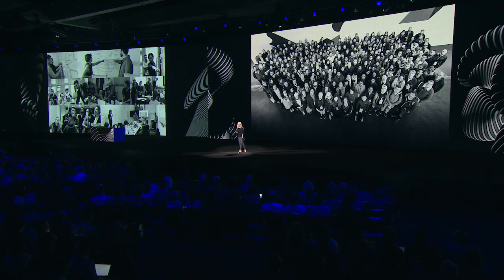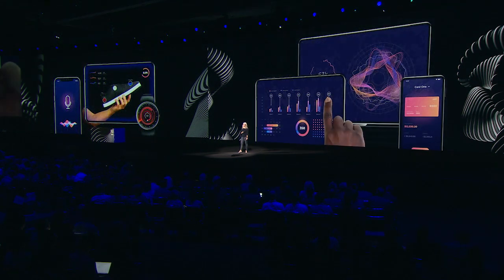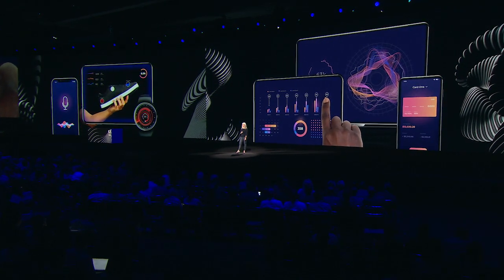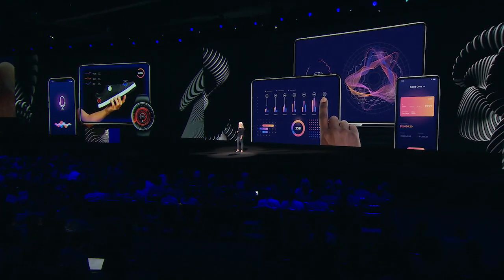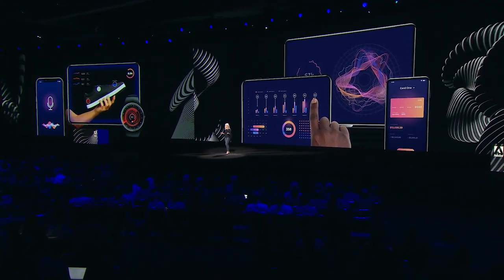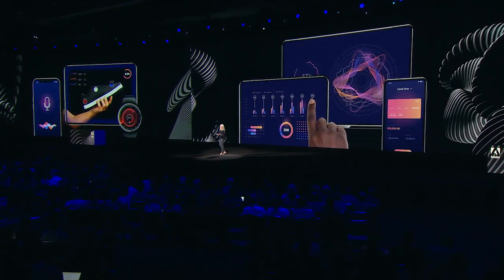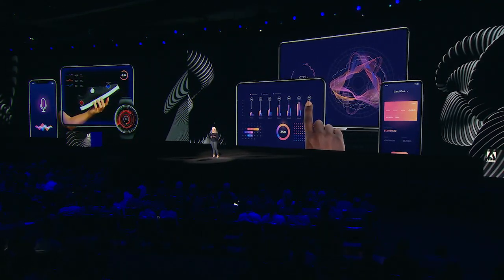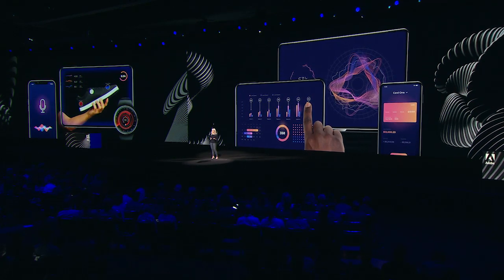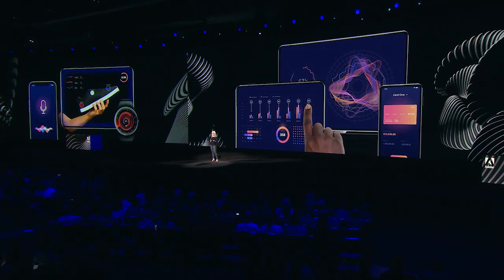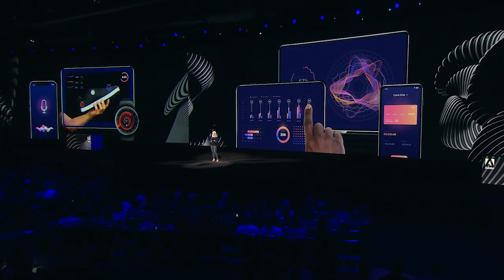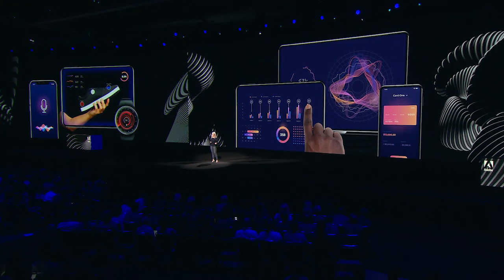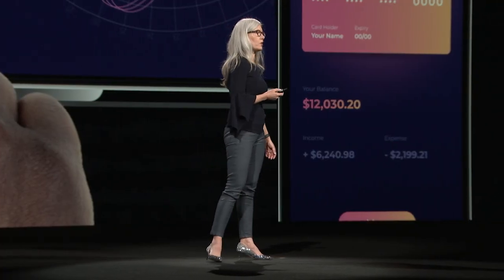Today, design is central to any company running an experience-led business. Design organizations are what I call full stack, with superpowers across design operations, content strategy, user research, prototyping, and of course, UX design. And the work that we do has fundamentally changed.